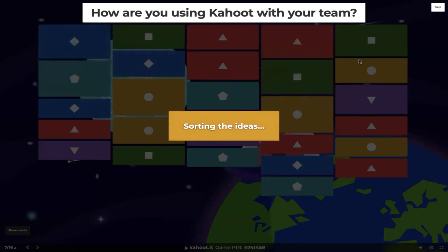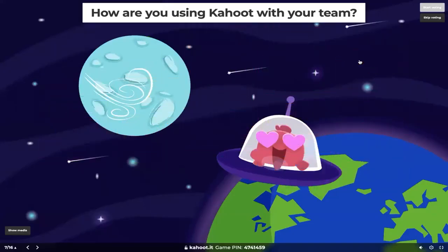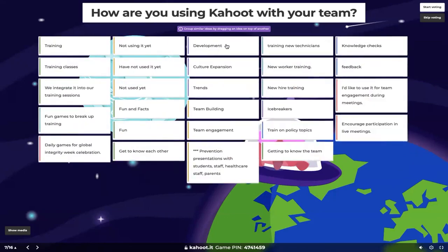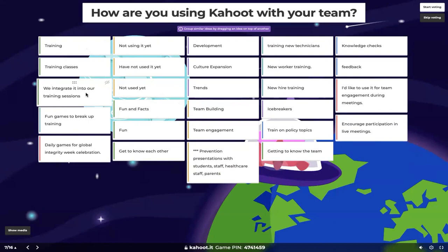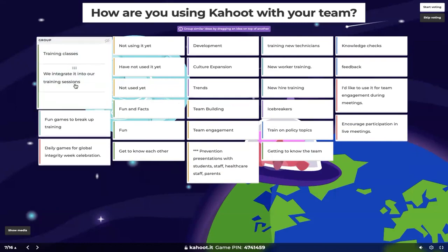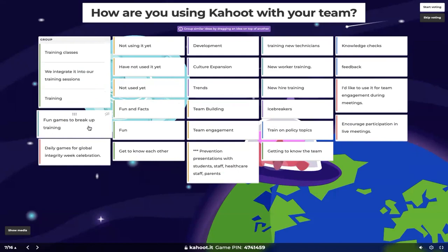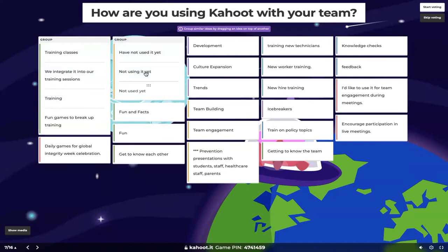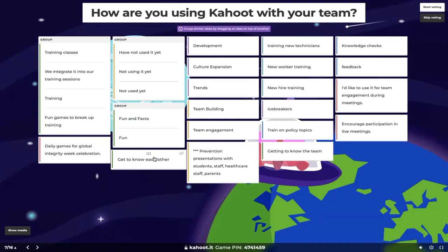Timer is up — let's see what ideas came through. It's sorting everything for us. So it seems like we have a couple of similar ideas. Starting off on the far left-hand side, we have 'training,' 'training classes,' 'we integrated into our training sessions.' I'm going to group all of these training ideas since they're very similar in nature together. We can also put 'fun games to break up training' in that training group.